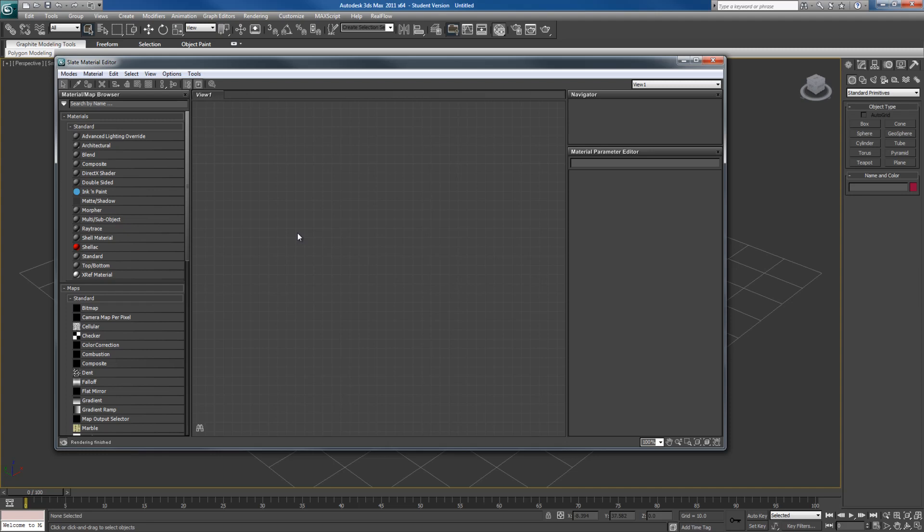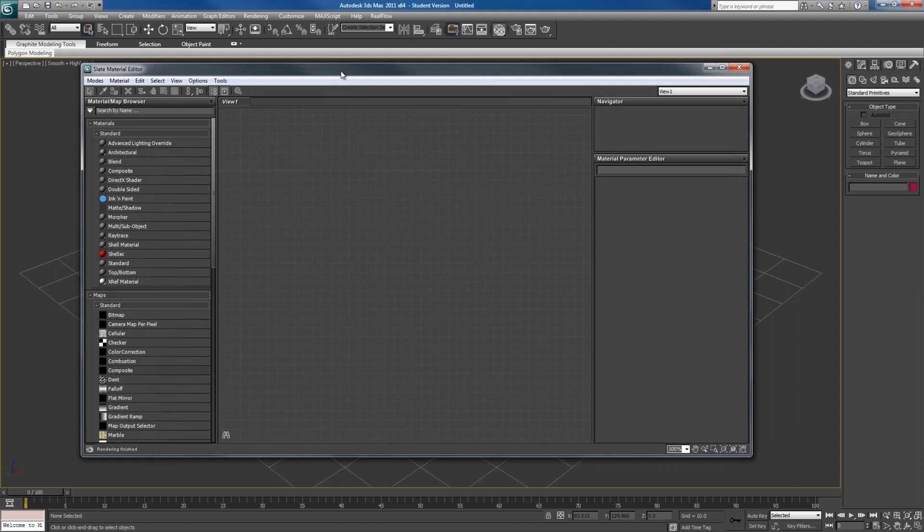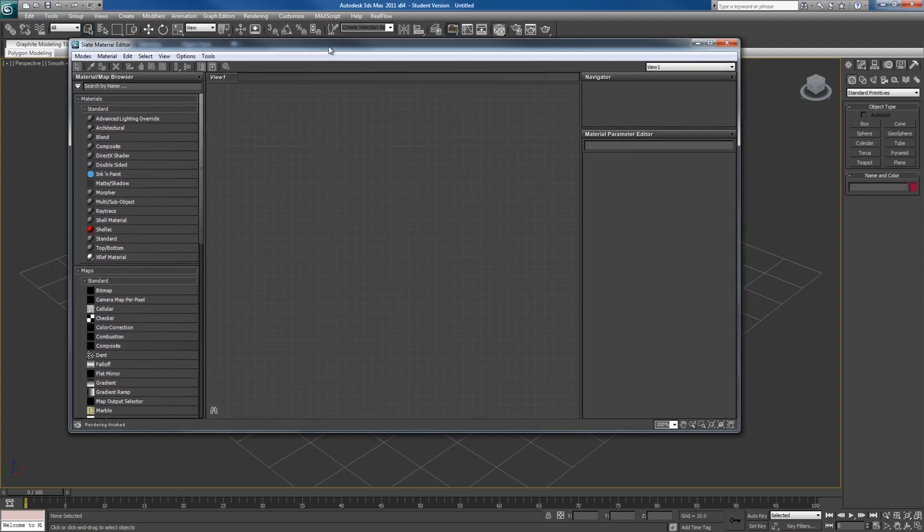For those who have used previous versions of the plugin called Node Joe, this is essentially Node Joe fully integrated into 3ds Max 2011.